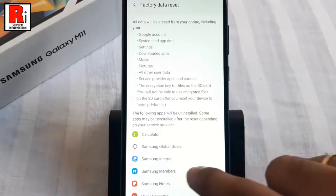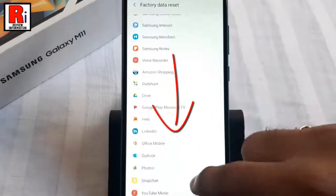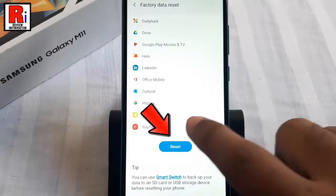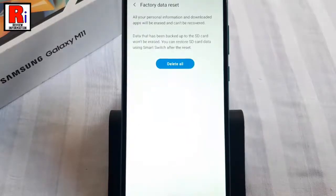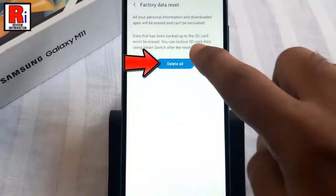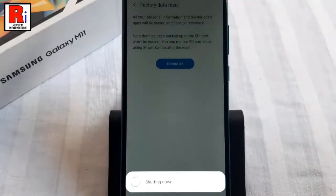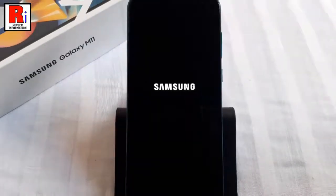Scroll down and tap on the button Reset. Now tap on Delete All. The reset process will start immediately.